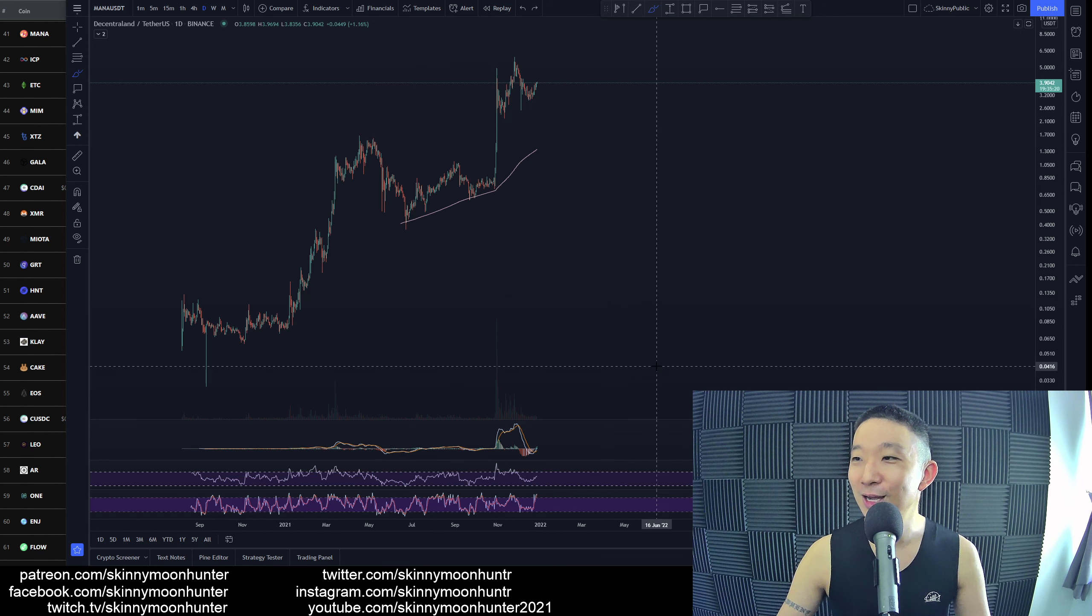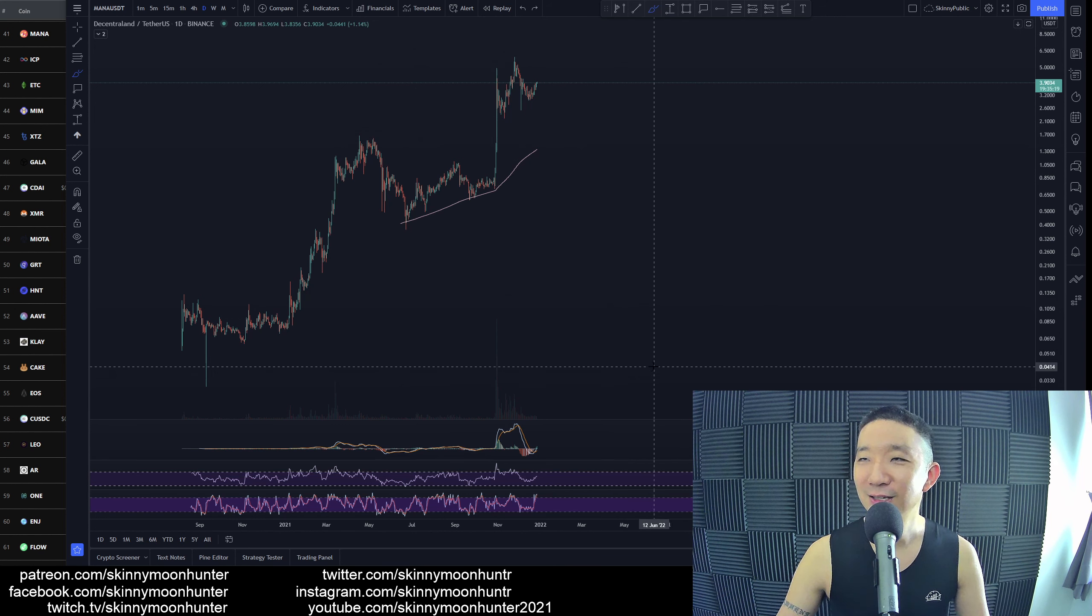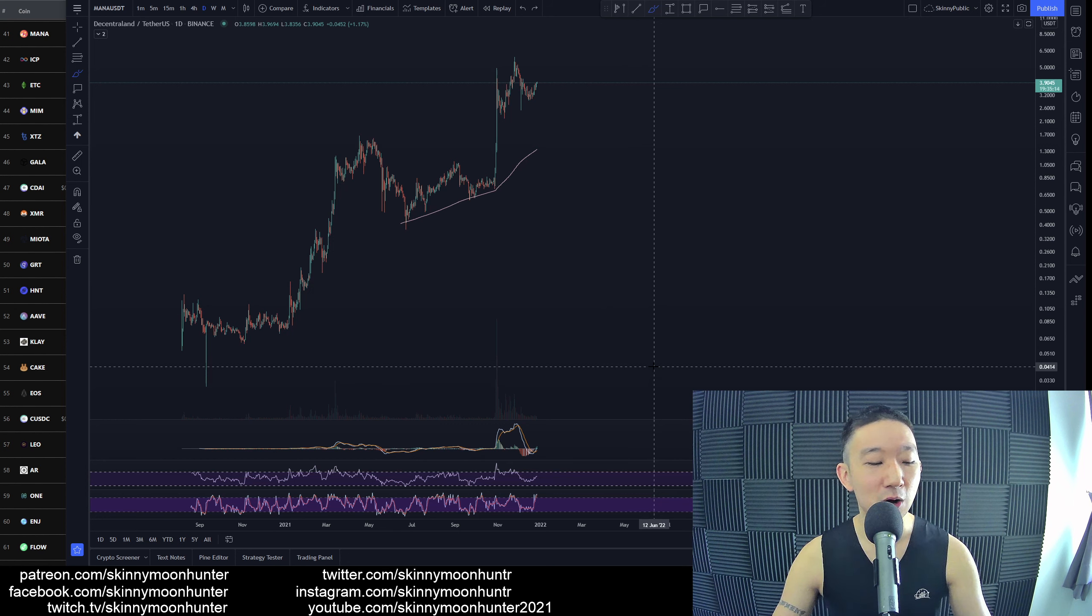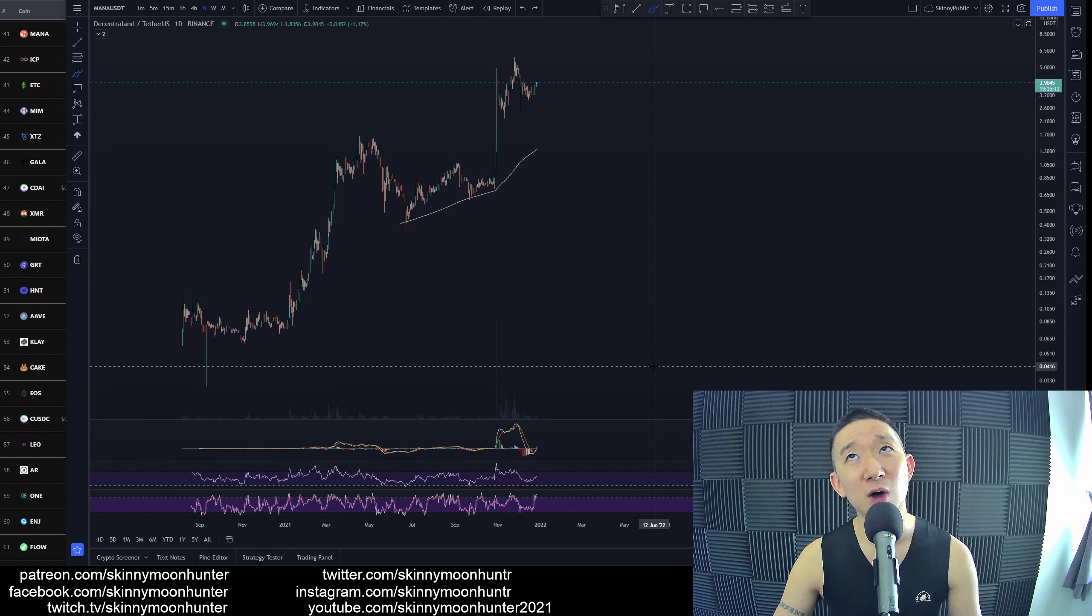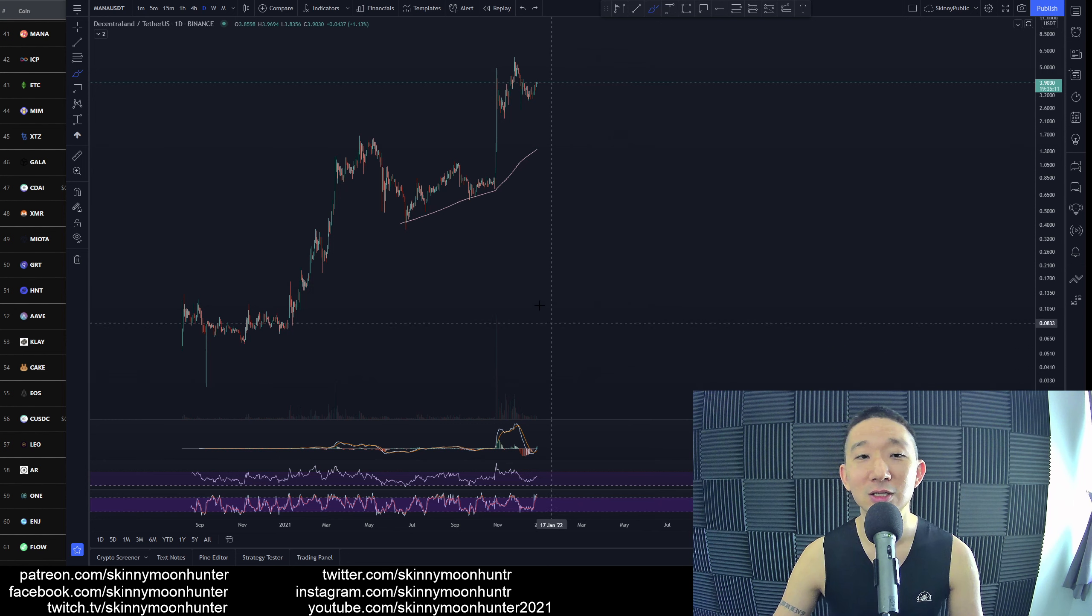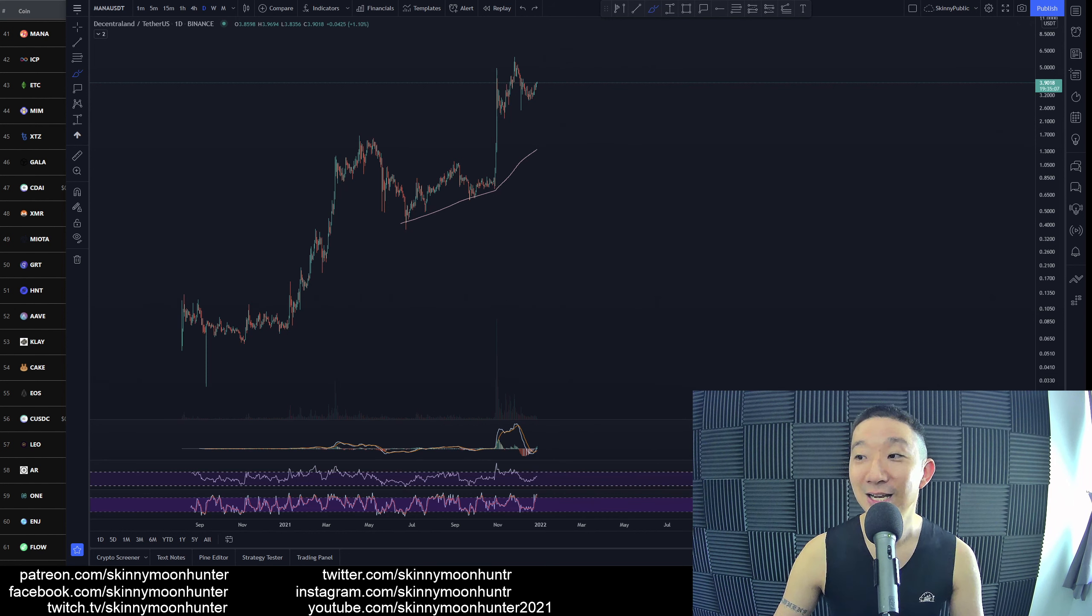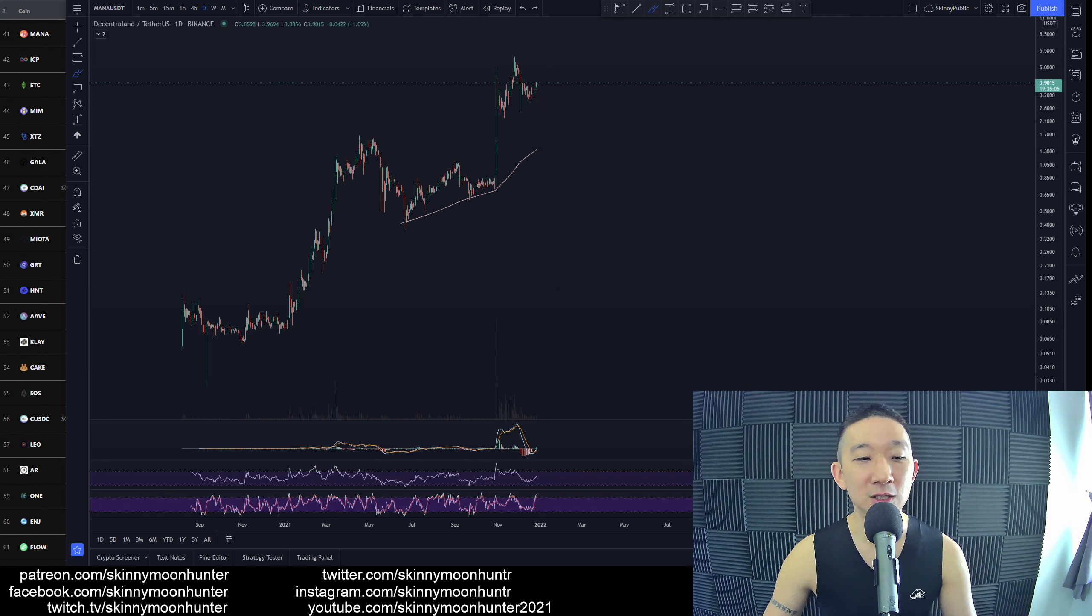I guess that's it for my top 50 TA for today. We will continue tomorrow for number 31 to number 40. So have yourselves a great day and I shall see you next. Let's check out the comments.